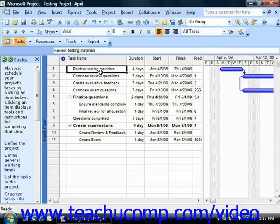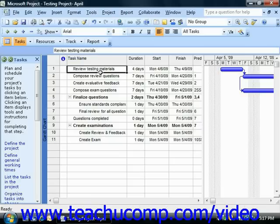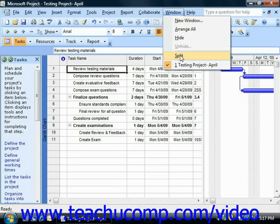To allocate resources to tasks, you need to be able to select the task items. You should switch to the Gantt chart view of your project file when assigning resources. You can also see the changes to task durations in this view as well. A helpful feature of the Gantt chart view is that you can view resource assignments for selected tasks in a separate task form within the Gantt chart view. To enable the display of the task form within the Gantt chart view, select Window from the menu bar and then choose the Split command.